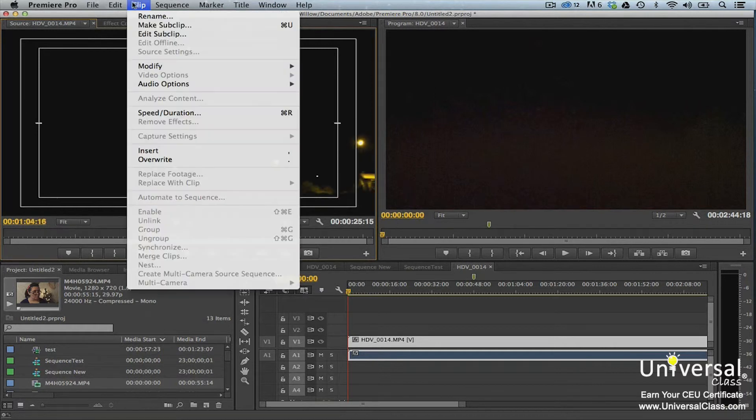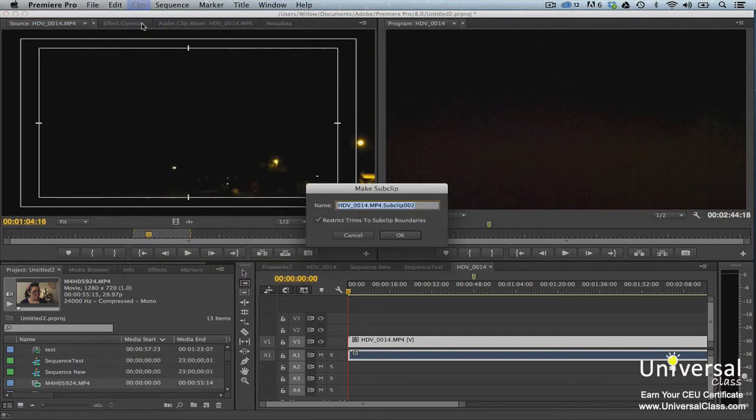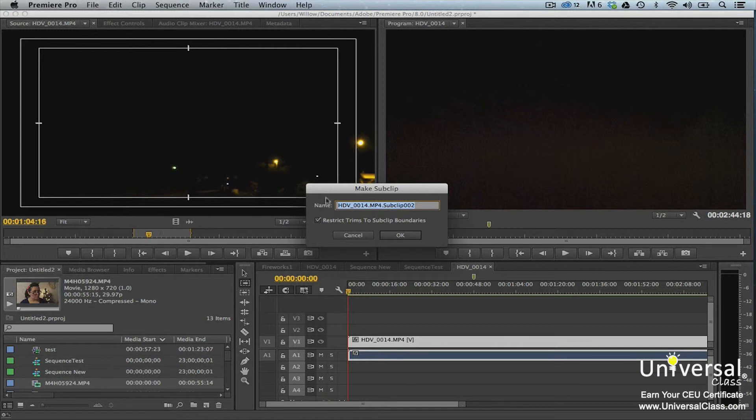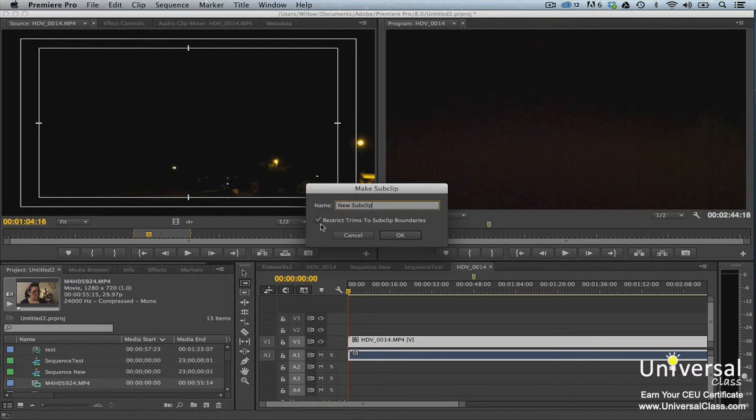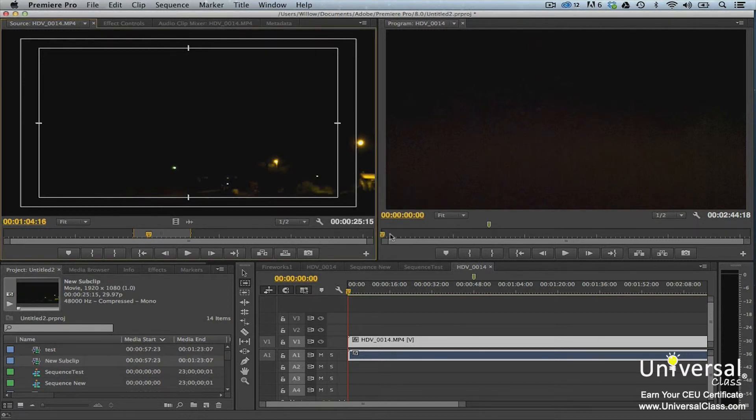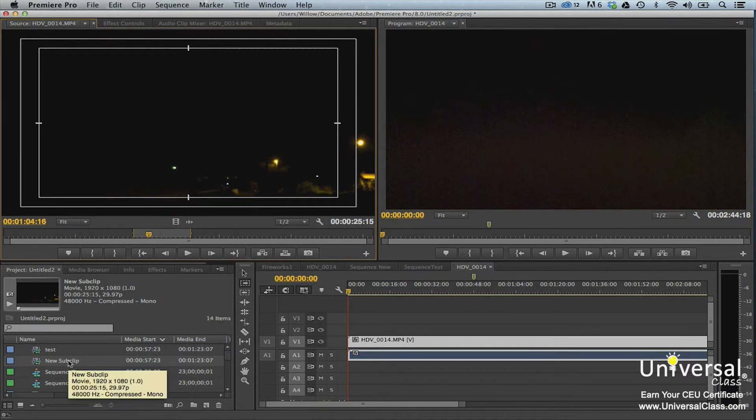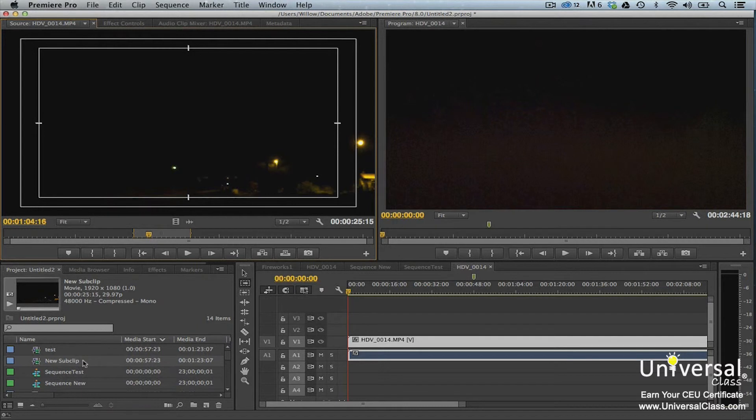Or right click in the source monitor and select Make Sub Clip. You'll then see the Make Sub Clip dialog box. Enter a name for the sub clip, then uncheck Restrict Trims to Sub Clip Boundaries so you can access all frames in the master clip for future editing. Click OK. You can now see the sub clip, which we named New Sub Clip, in the project panel. It appears as its own clip.